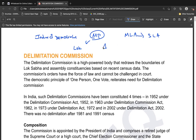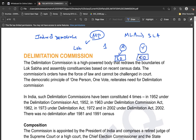The number of MLAs and MPs should represent an equal number of people. For example, if MLA X represents 50 people, MLA Y should also represent 50 people. The same is true for MPs. There should be no disproportionate representation between constituencies.